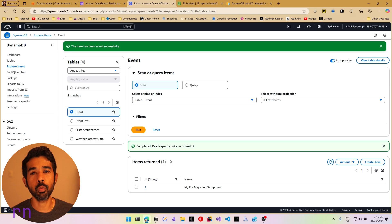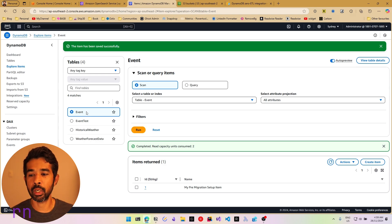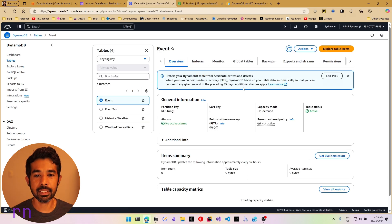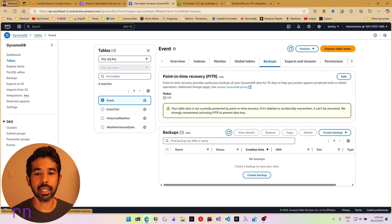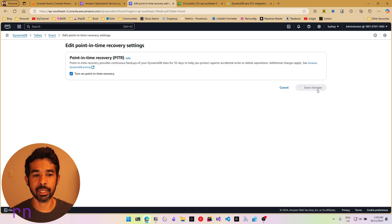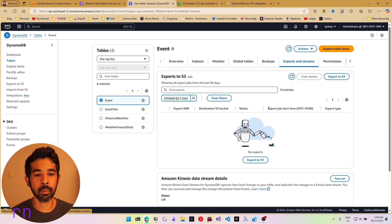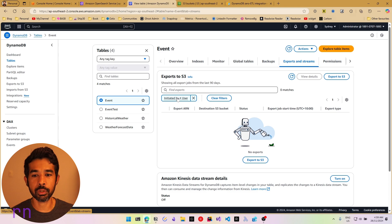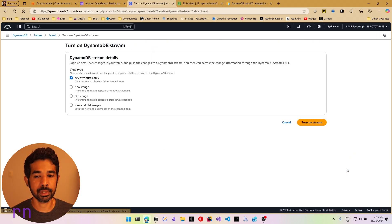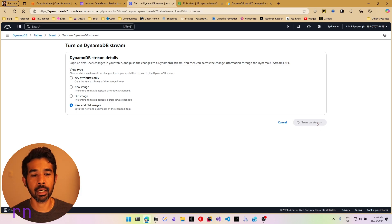To enable this, we first need to enable point-in-time recovery and also DynamoDB streams. Let's navigate into the table details, go into Backups, and enable point-in-time recovery. Let's click Edit, turn this on, and click Save Changes. Let's also enable streams by going into Exports and Streams and turning on the DynamoDB stream. Let's click Turn On, select New and Old Images, and click Turn On Stream.